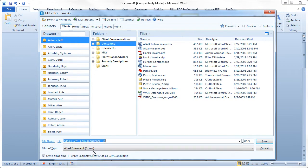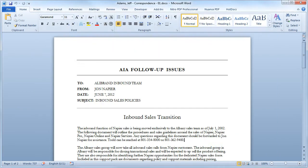Naming options speed up saving and renaming, and also enforce consistency, one of the most important parts of good file organization. For more information on setting up naming options, see our Naming Options tutorial.